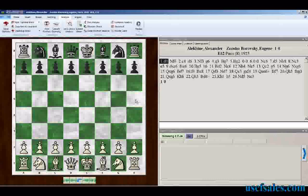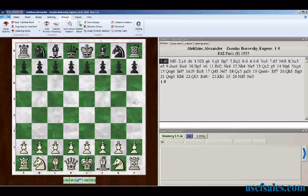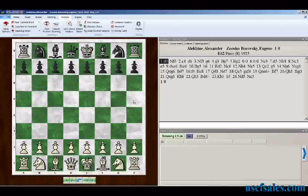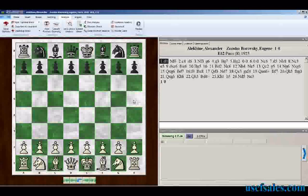Last time around, we looked at analyzing a game using existing analysis that's on the Let's Check server. This time around, we're going to look at another way to analyze a complete game using Let's Check — a different analysis form.